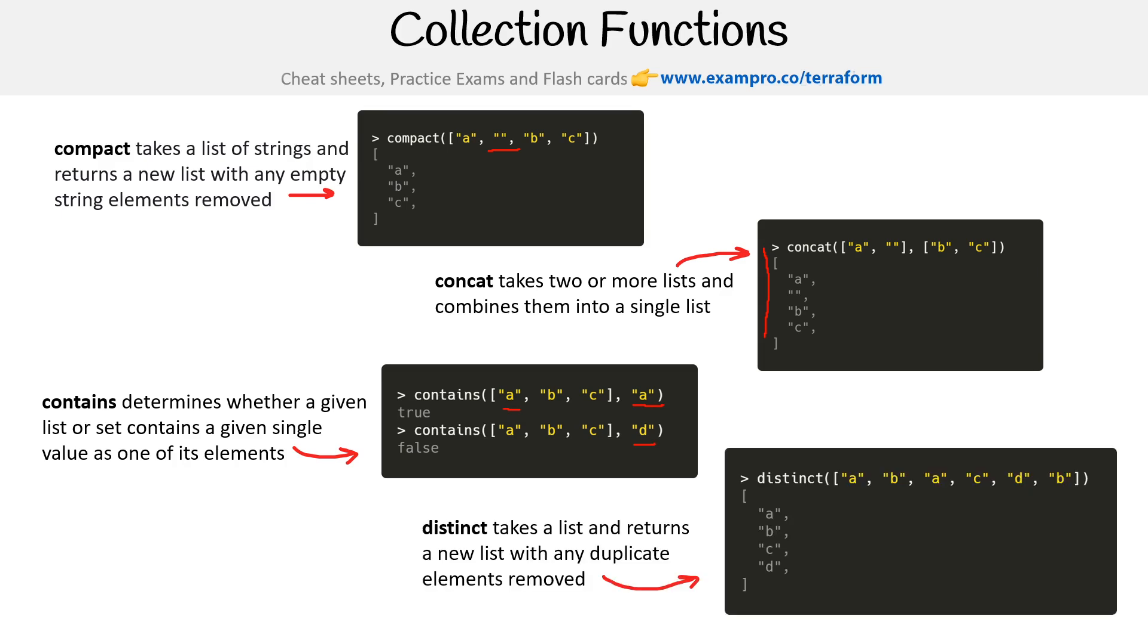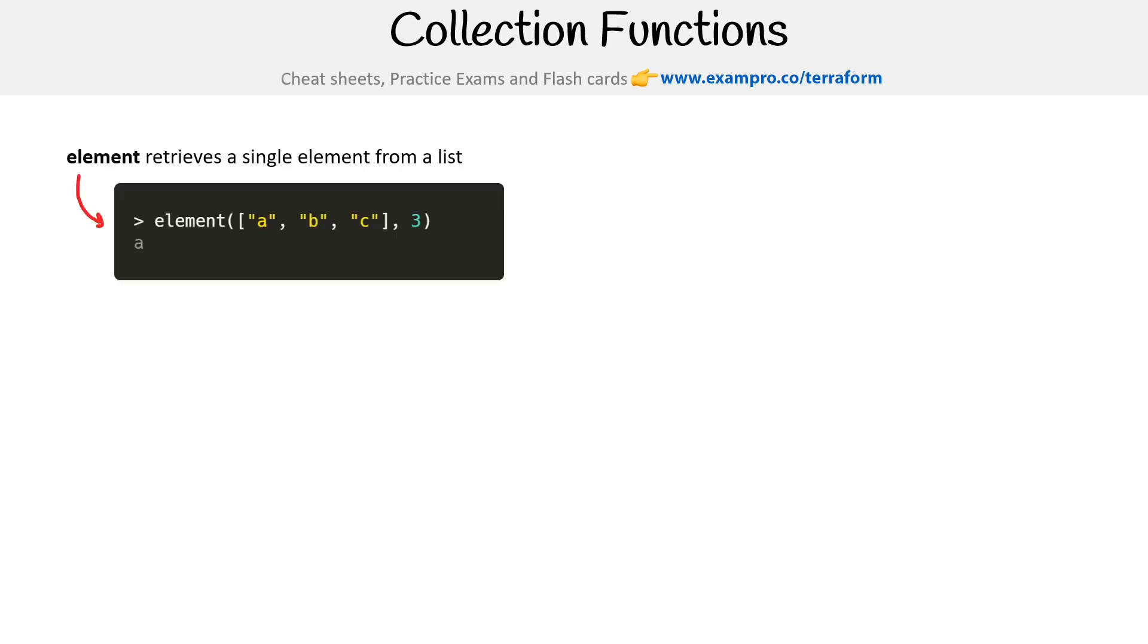We have distinct, which takes a list and returns a new list with any duplicate elements removed. So we just want to make sure we only have one of each. Do we have any duplicates here? We have two A's and two B's, so we're going to end up with just a single list, only exactly one of each letter.